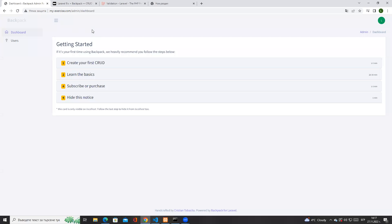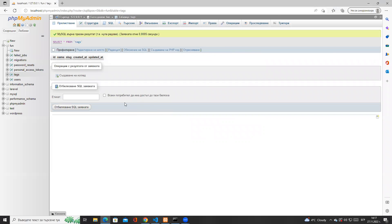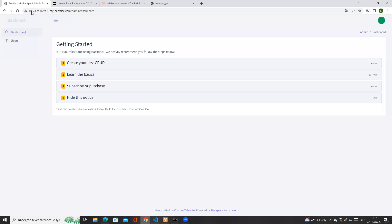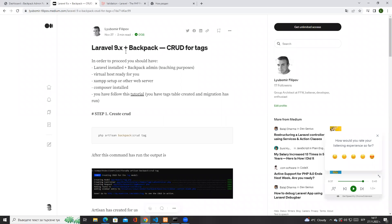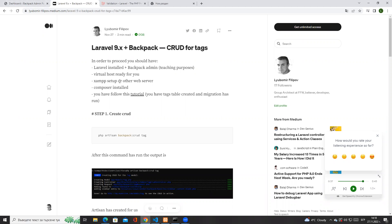Hello guys and welcome back to our Backpack tutorials. Last time we created a migration related to creating the tags table. This is the next tutorial — our main purpose at the end of these tutorials will be to have a simple article create/read/update/delete with tags and file uploads for images. Currently we are about to create the CRUD for tags. We are using Waterfall 9.x, the latest version.